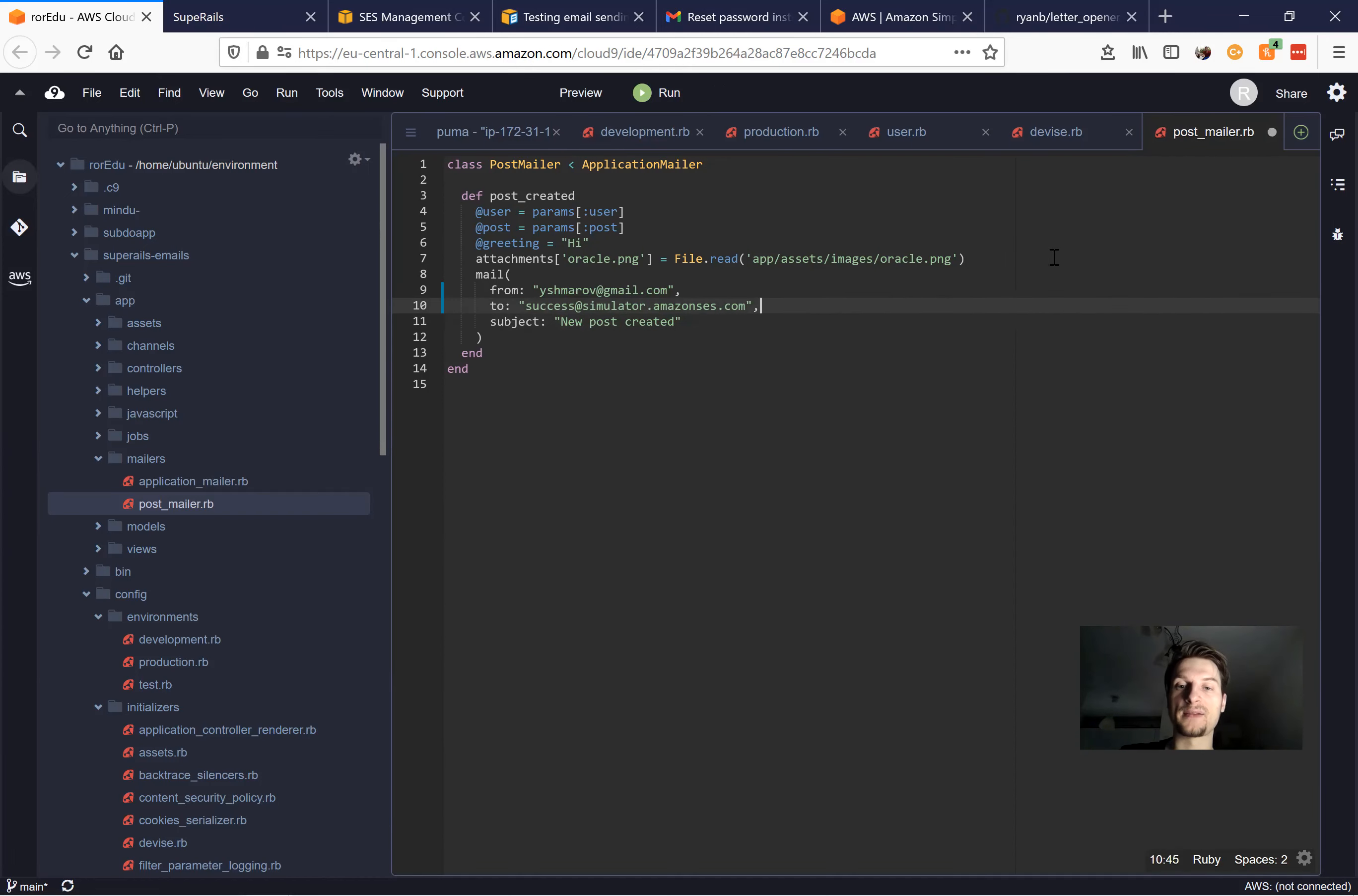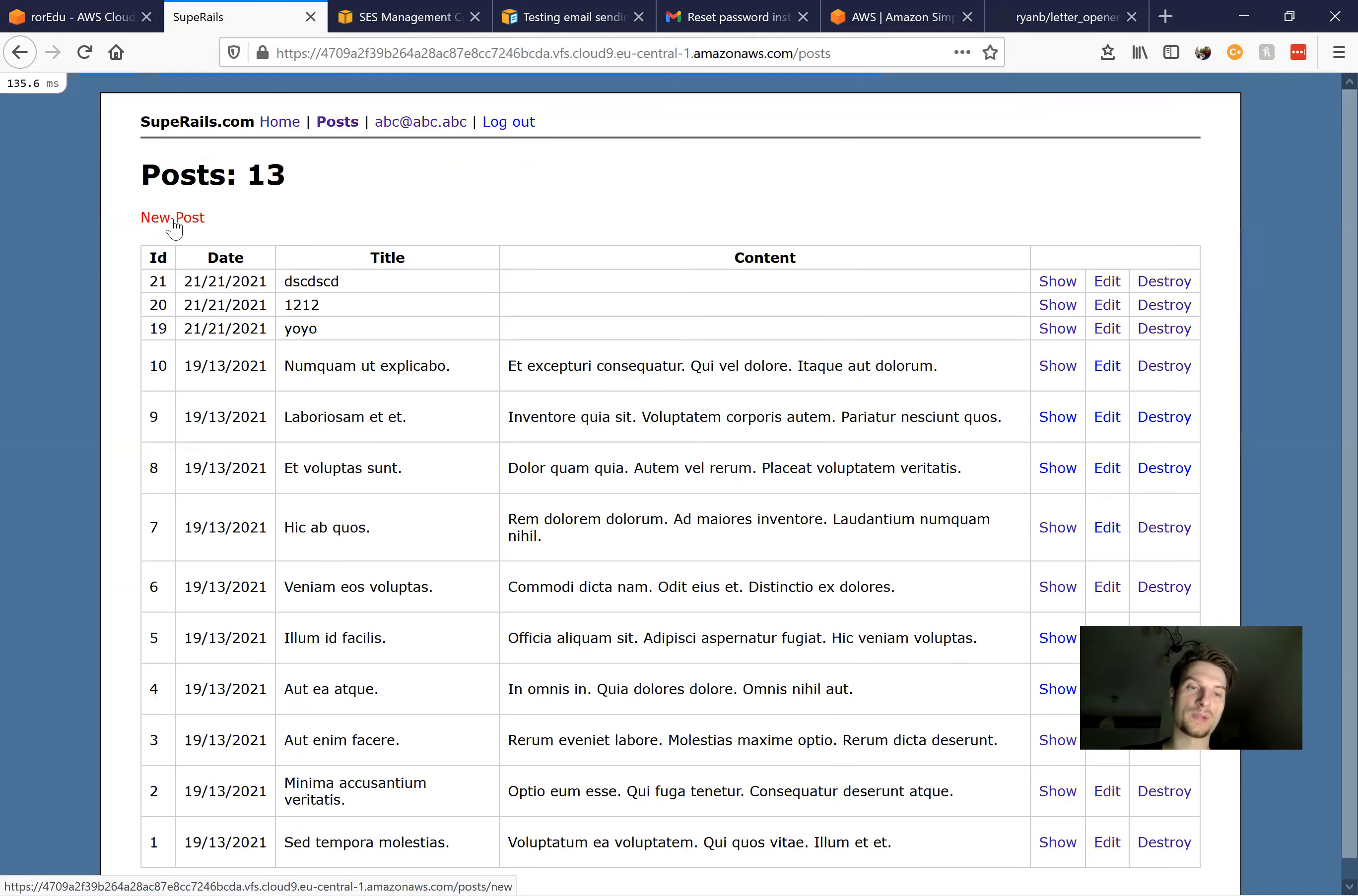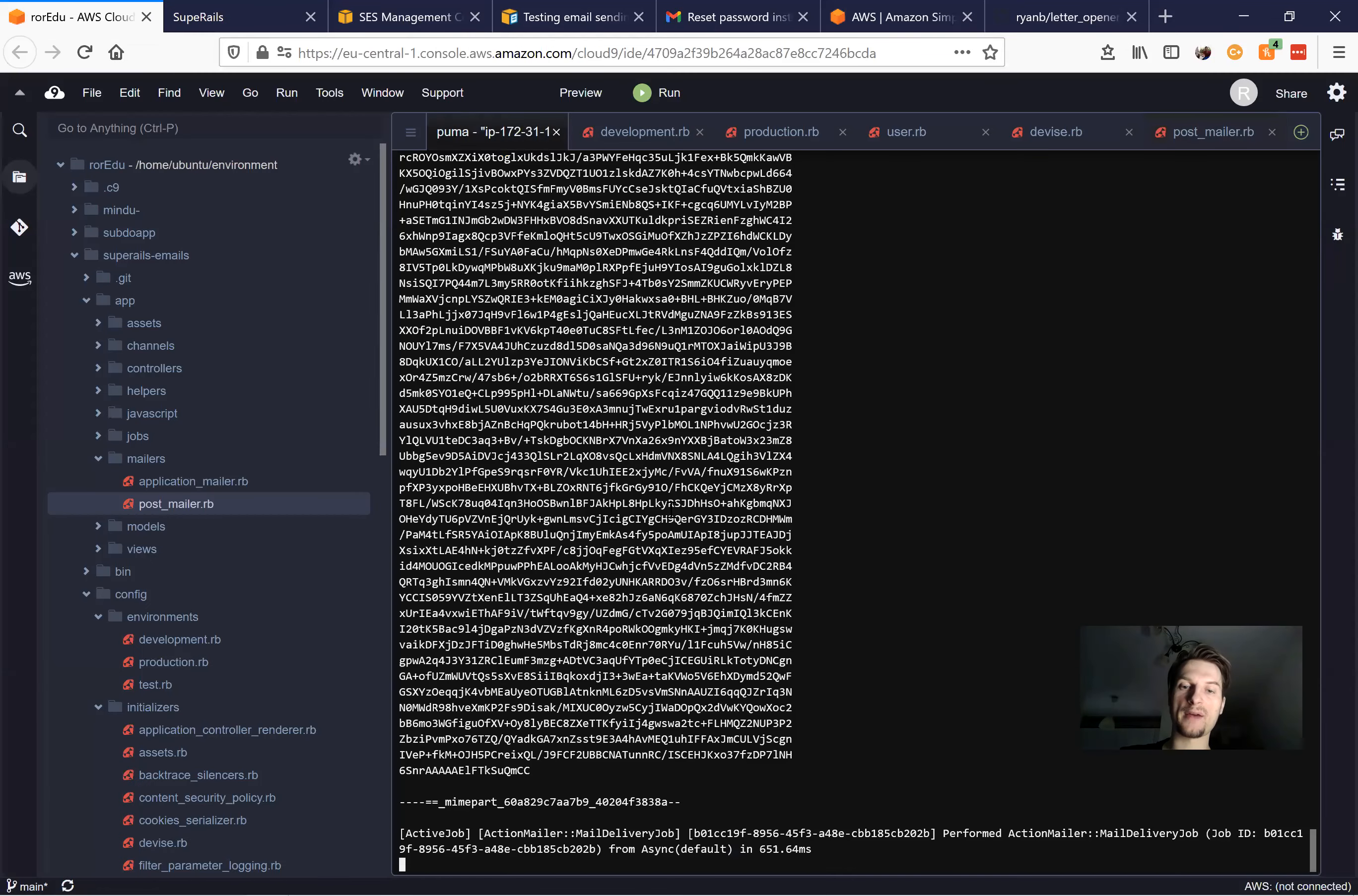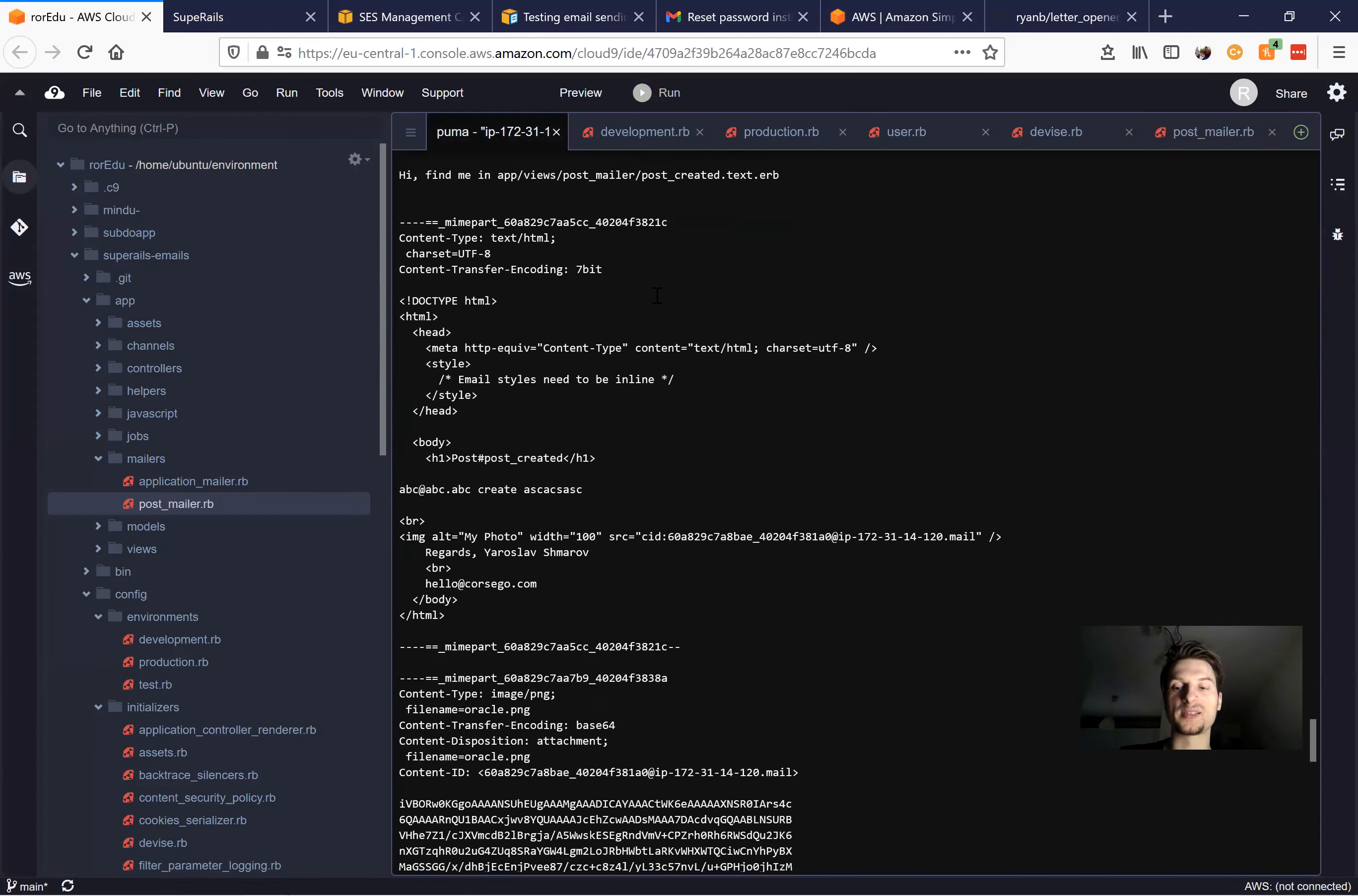Once again, I will try to create a post and see if the email is delivered. So I create a new post. Great. And do we have any delivery errors? No, we don't. It is the hash that the email is delivered.